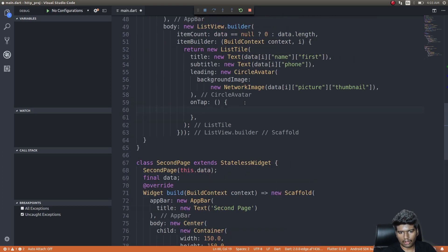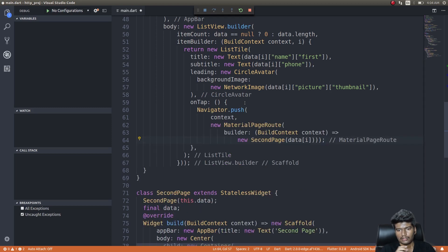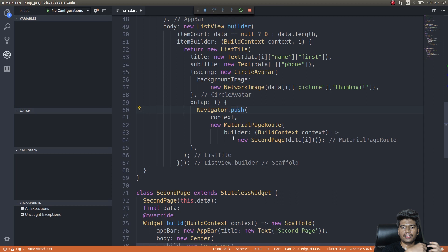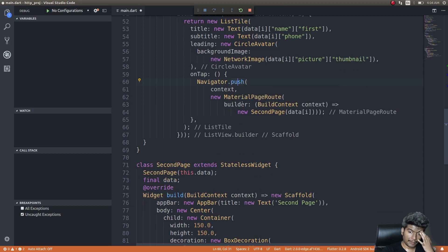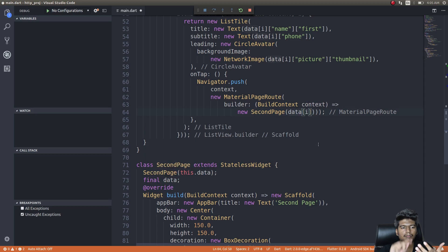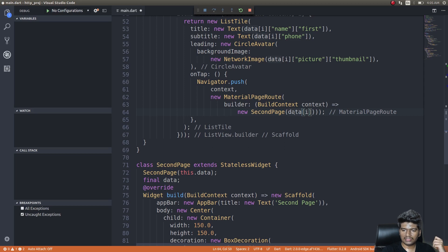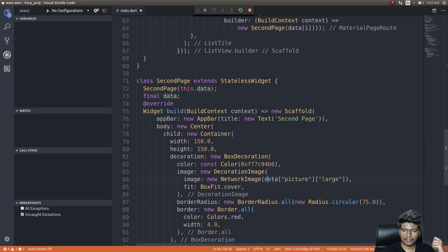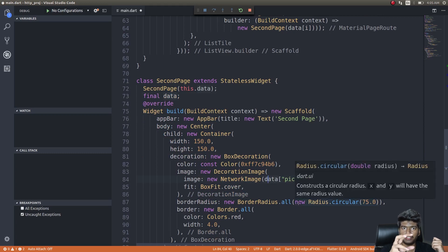Let me run this on the emulator so you get a better understanding. I'm using Navigator.push to push a new view onto the screen, and that page is the second page class. The second page has a constructor that initializes the data variable, and I pass in data of i — the list item that was tapped.